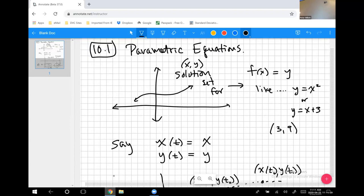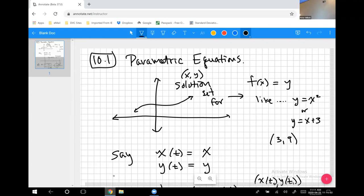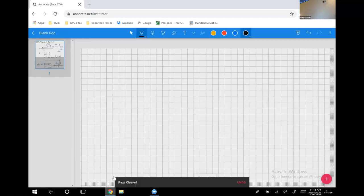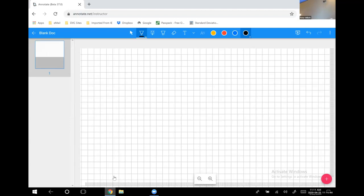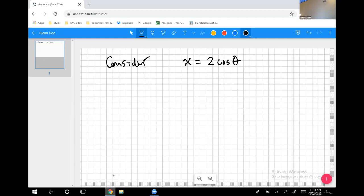Let's look at another example. We don't have to use t — let's use theta, just to remind ourselves it doesn't have to be t. Consider x equals 2 cosine theta and y equals 4 sine theta. How do we begin exploring what the graph of something like this might look like?